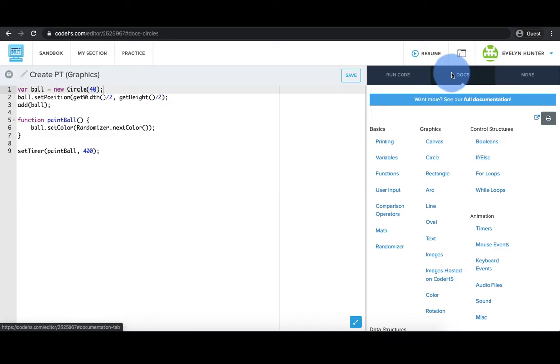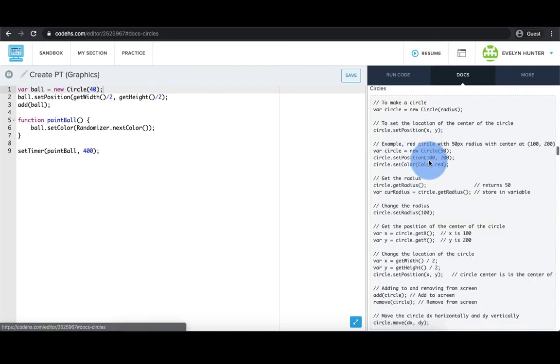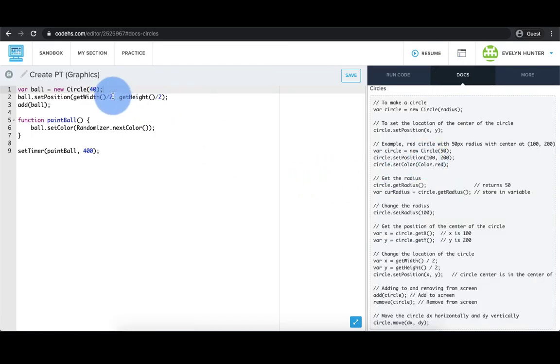I'm going to look up the documentation for circle because I want to change the size of the circle. You can see that these docs show you how to change the size, color, and position of the circle object.